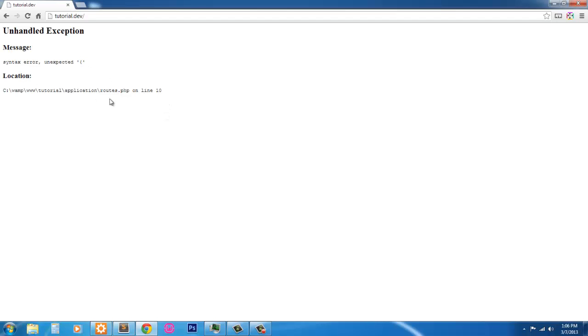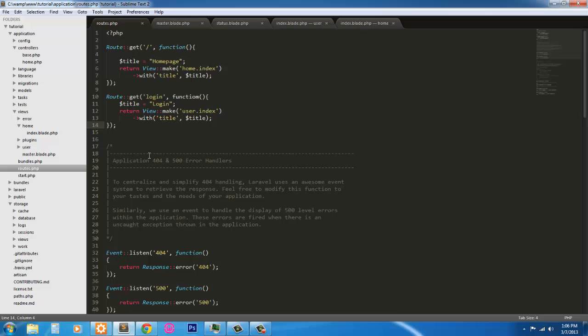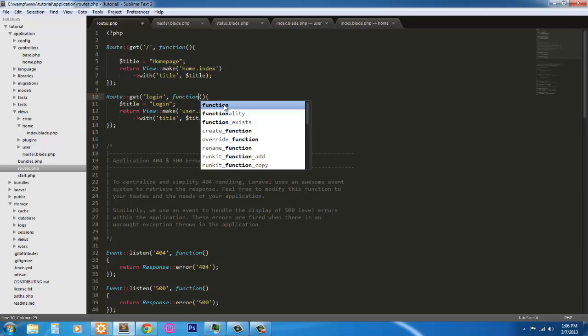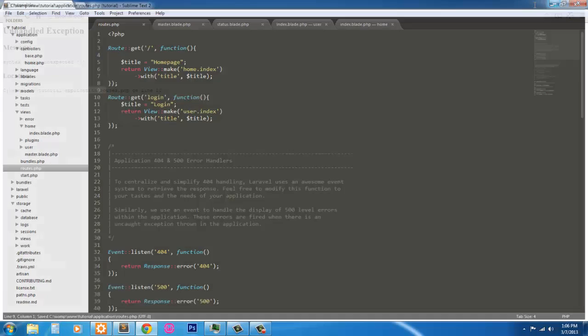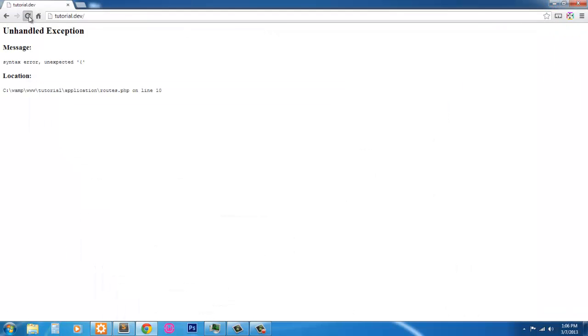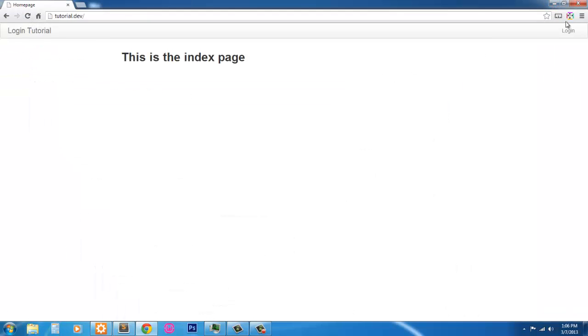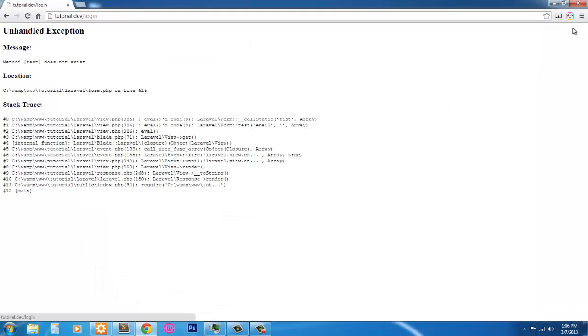And line 10, let's see where I messed this up at. Spelled function wrong. Blame my fat fingers.